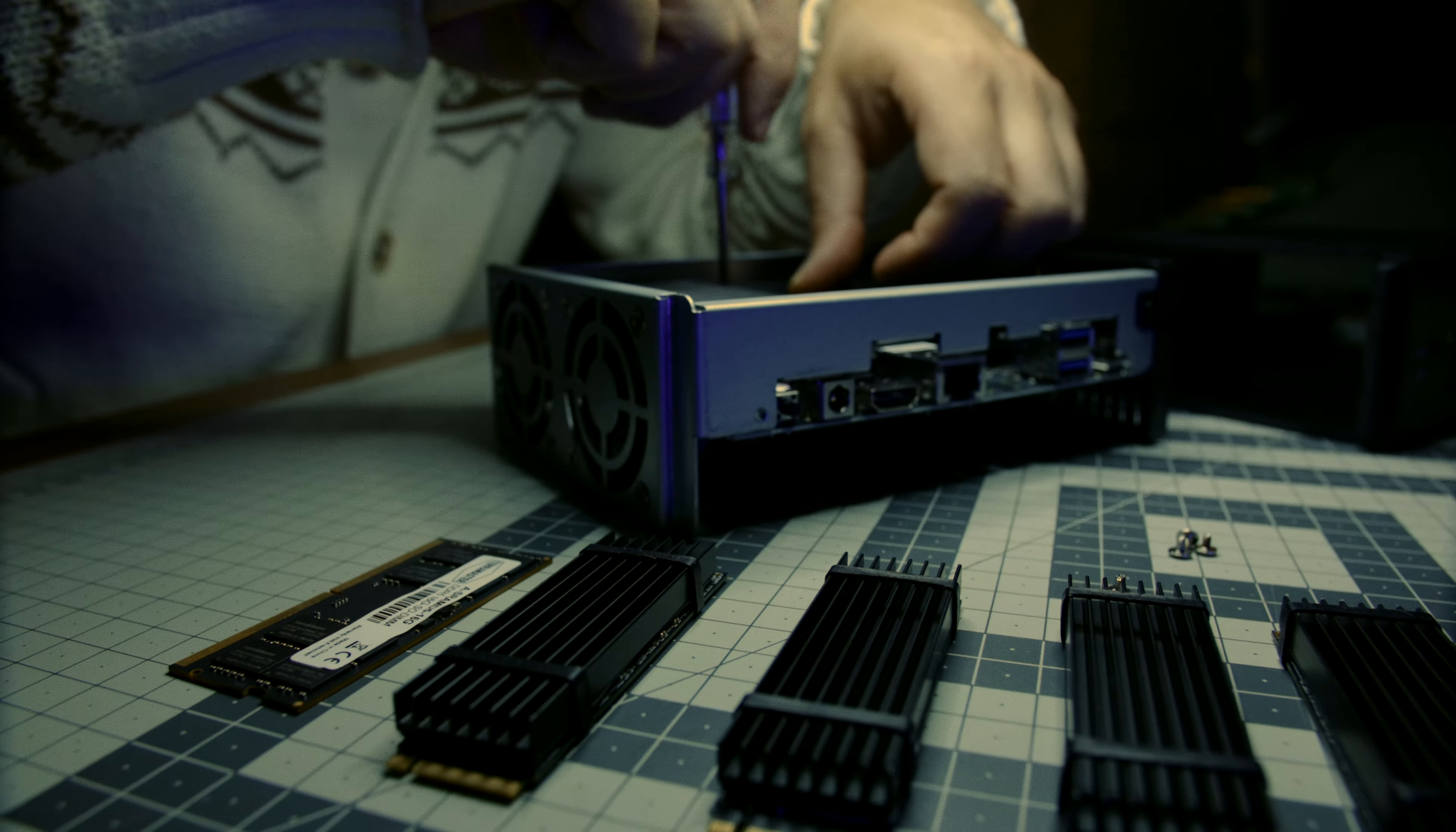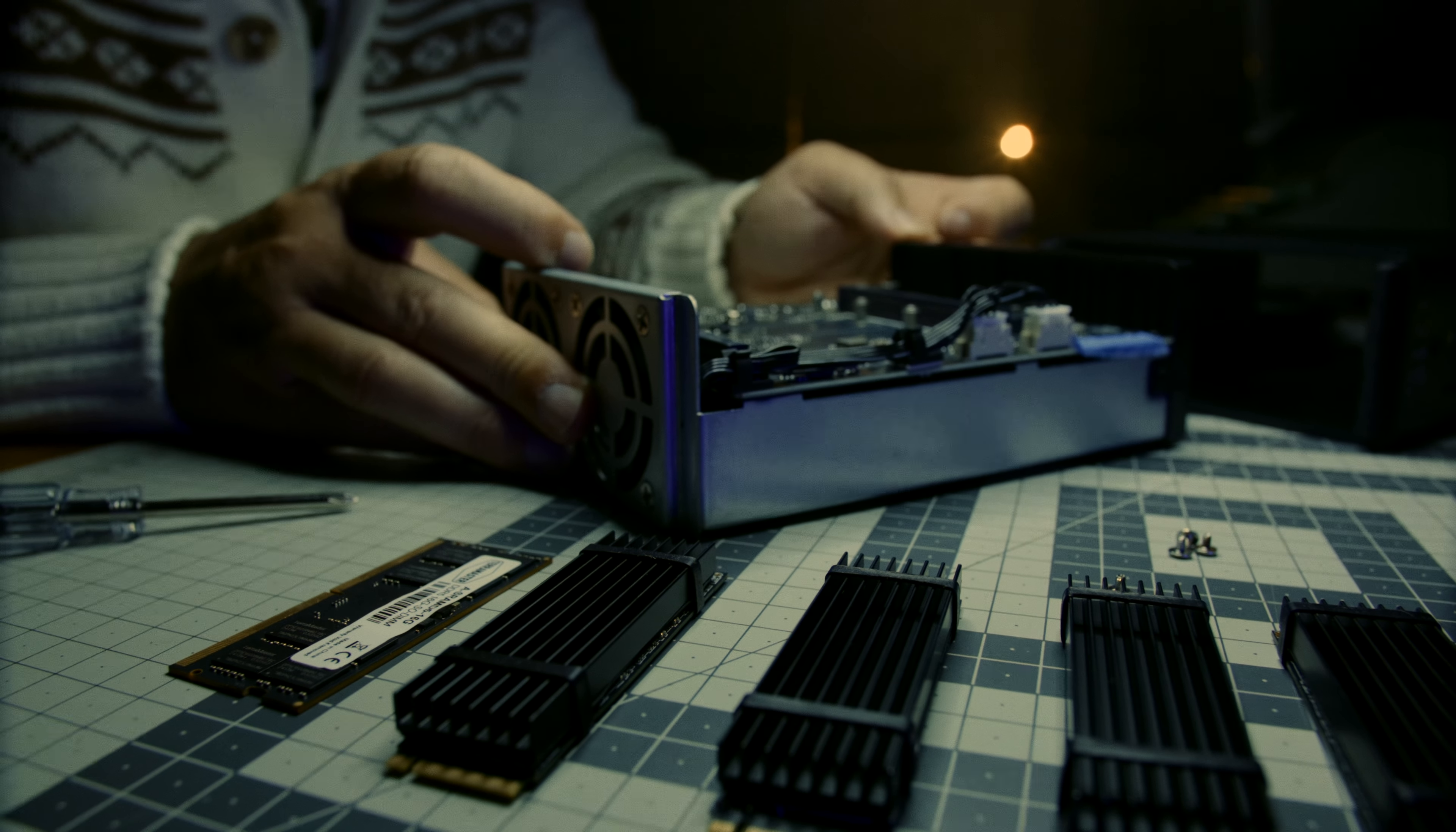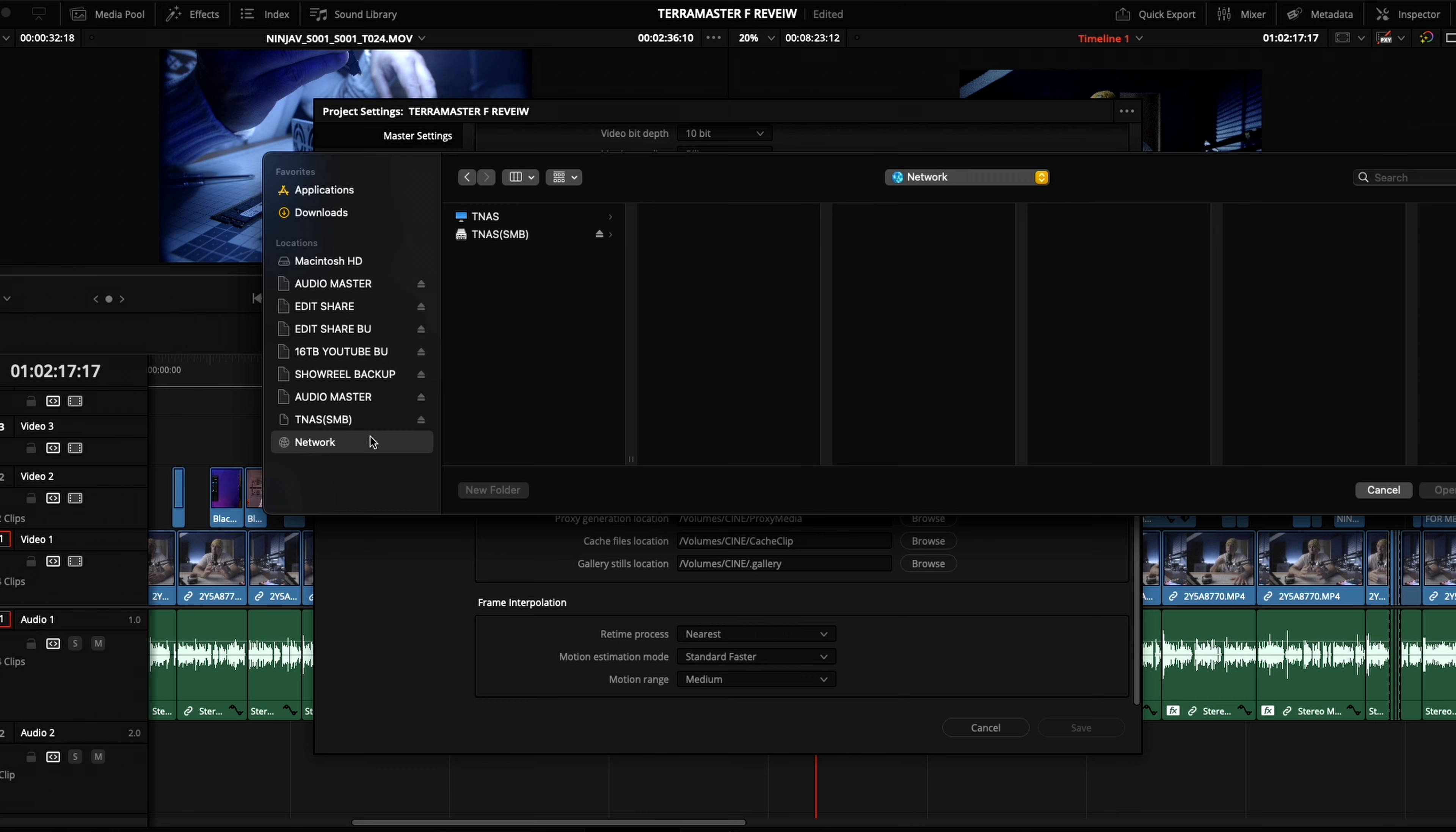Like any NAS though, this does take a bit of time to set up. But even I, as a first-time NAS user, didn't have any issues installing the NVMe hardware, finding the NAS on my network, installing the software, selecting a RAID configuration type, connecting the F8 to my system, upgrading its OS, creating user accounts, or getting it to communicate with Resolve.